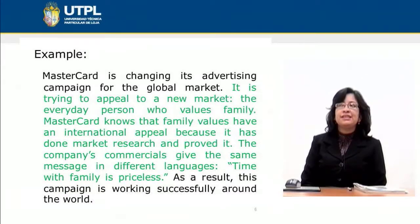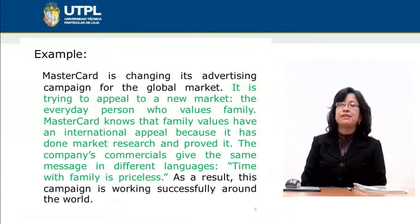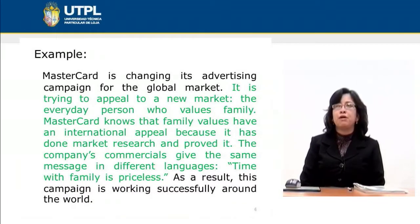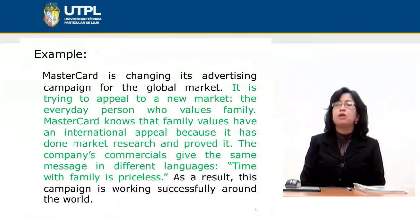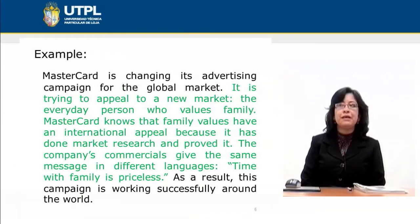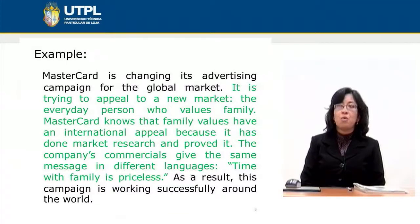As we can see, the supporting details follow the topic sentence and support the idea previously expressed there. The topic sentence says 'MasterCard is changing its advertising campaign for the global market,' and we demonstrate that through the supporting details that follow: 'It is trying to appeal to a new market,' 'MasterCard knows that family values have an international appeal,' and 'The company's commercials give the same message in different languages.' All supporting details must be related to the topic sentence because they support the idea expressed there — this is what gives the paragraph unity.